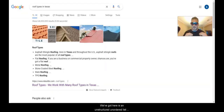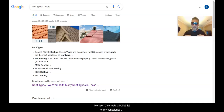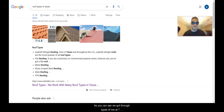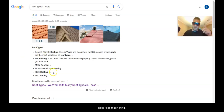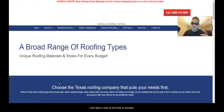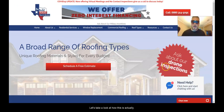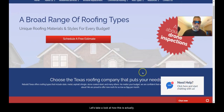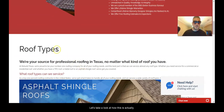Now we've got an unordered list. What a lot of people get wrong is they think: 'I just need to create a bullet list of my content somewhere and I'll be good to go' — wrong. We've got the roof types with seven rows; keep that in mind. Let's take a look at how this is actually structured.